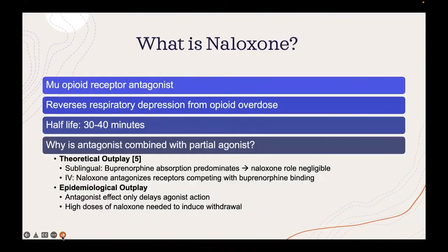What is naloxone? It is an opioid receptor antagonist, and it can potentially reverse the respiratory depression from opioid overdose. It has a half-life of 30 to 40 minutes — notice that this is a lot shorter than buprenorphine.